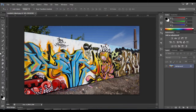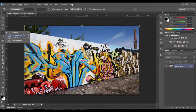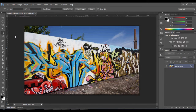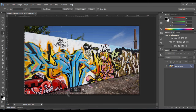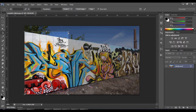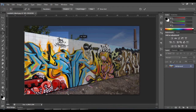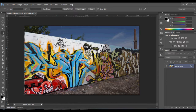Go to the crop tool and click and hold it — a small panel appears. Select the perspective crop tool, and then you just have to select the area of the image you want to cut from perspective.